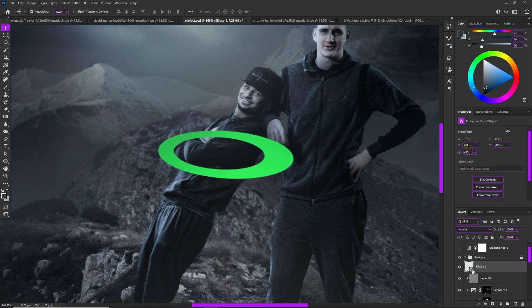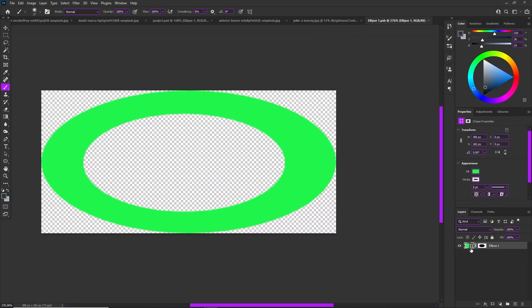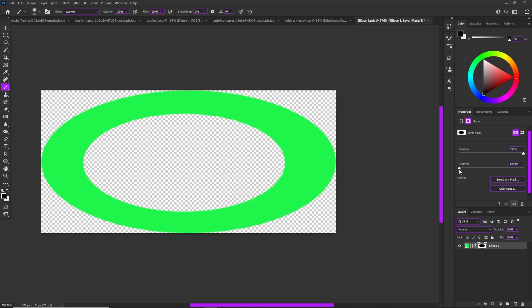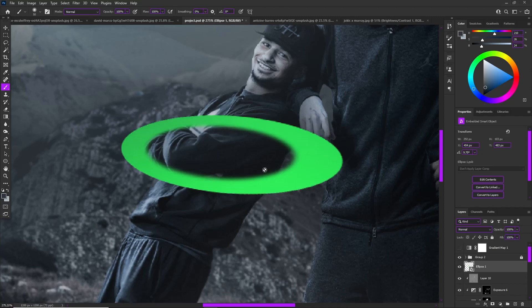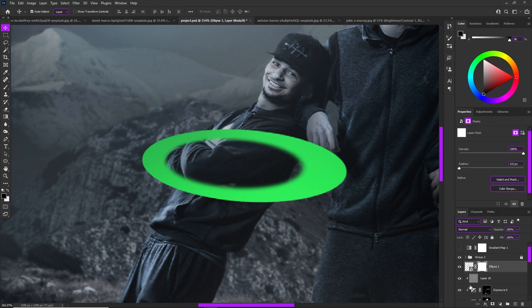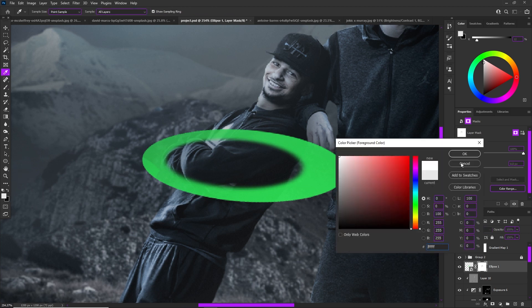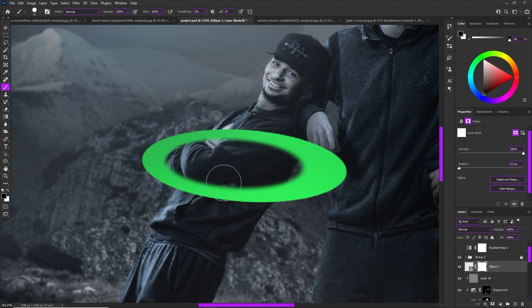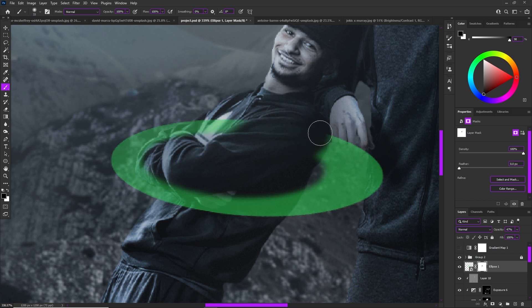A quick note: the great thing about a smart object is you can double-click on the thumbnail to go inside and adjust it to your liking — for example, if you wanted to feather it. It's really important to utilize smart objects. Once you have the shape where you want it, create a layer mask by clicking the layer mask icon. With the layer mask, painting black hides and painting white reveals. Lower your opacity and create an interesting overlap between the subject and the shape.